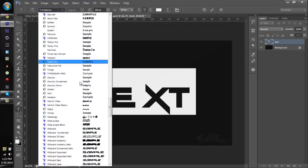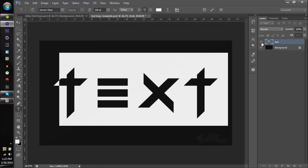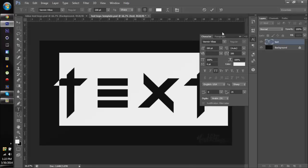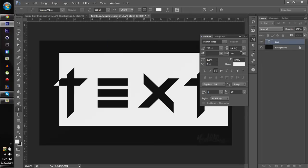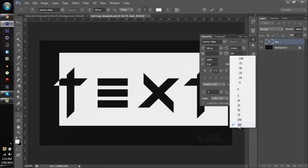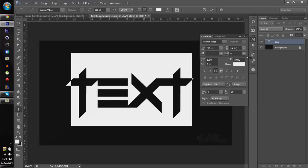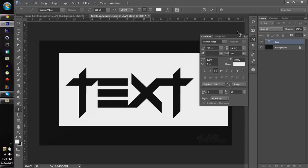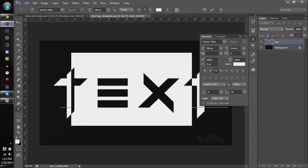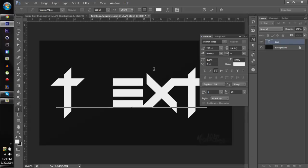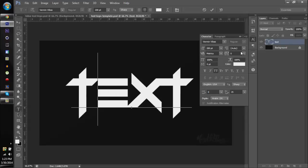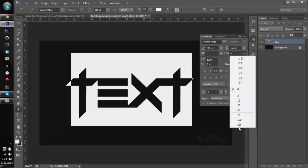We're gonna go back to Vermin Vibes and click this little 'VA' icon here — I think it's in the Character panel. Go to that VA option and turn the tracking to 200. Yours will probably be at zero and will look like the letters are close together, but just turn it to 200. Or if you can't find this panel, you can manually put spaces between the letters, but this is faster.